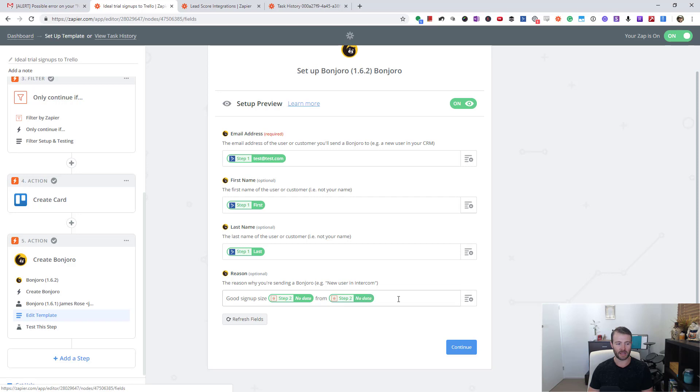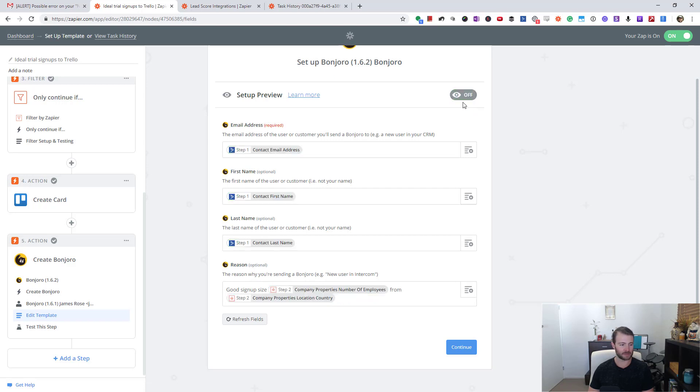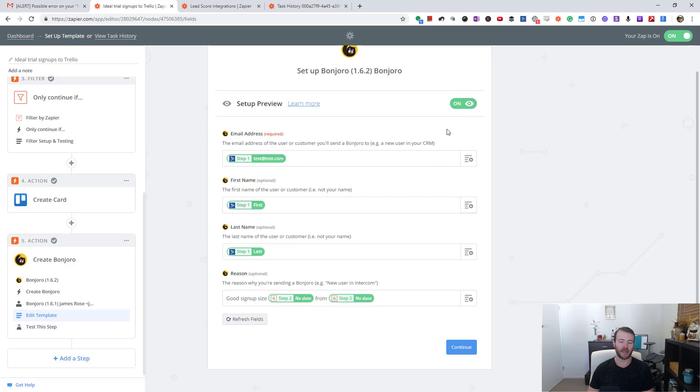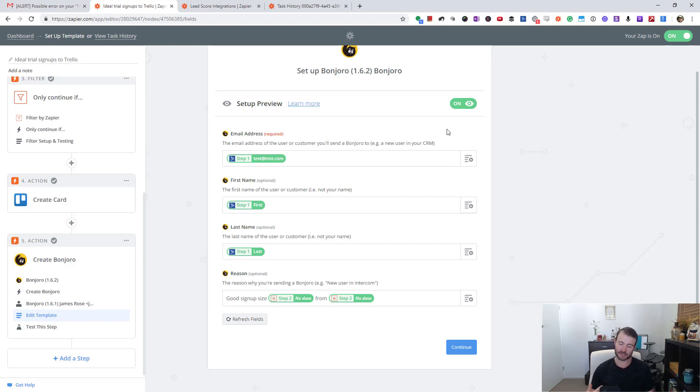Then in Bonjoro, I actually open the app and I can say something like 'Hey Bob, I just checked out such-and-such website, thank you so much for signing up,' and ask them some very specific questions about their business so they know it's a real personal video that I've just made for them.